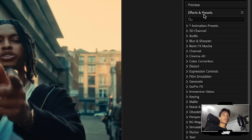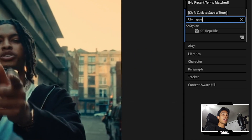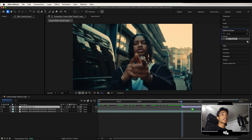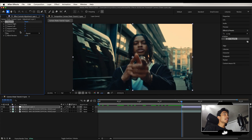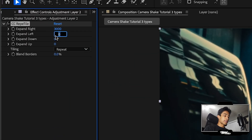Now go to your effects and presets and search for the CC Repetile effect. Apply that Repetile effect to your layer, and then change all of the expand values to 3,000. Just set all of them to 3,000.